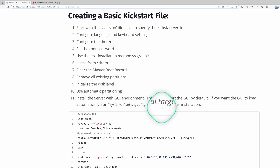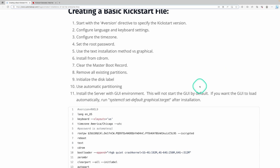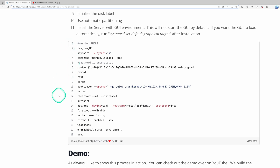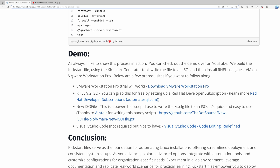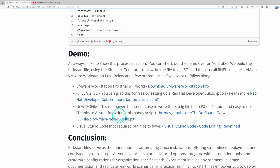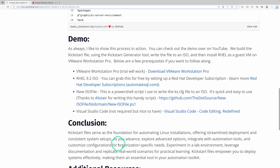This is an example of the kickstart file that I've already generated, but we'll go through the process. If you'd like to follow along in the demo, there are a few prerequisites: VMware Workstation Pro — the trial will be just fine — the Red Hat Enterprise Linux 9.2 ISO, which you can grab for free by setting up a Red Hat developer subscription. I'll be using a PowerShell module called New-ISOFile to write the kickstart file to an ISO. Visual Studio Code is not required but nice to have.